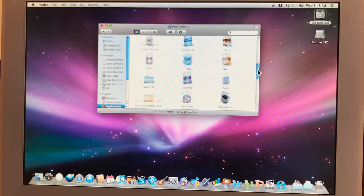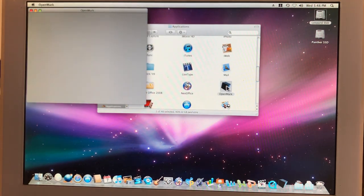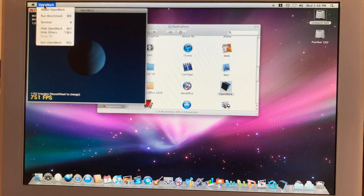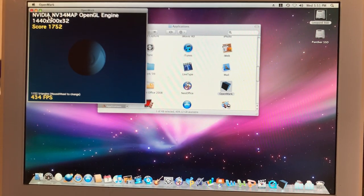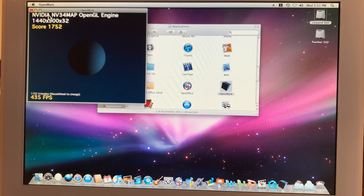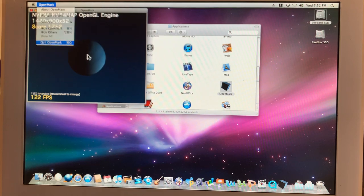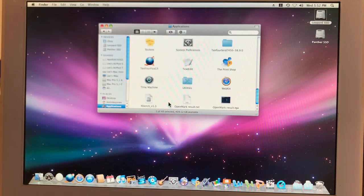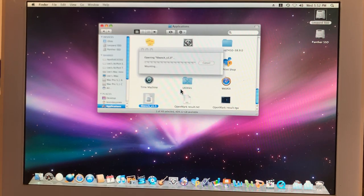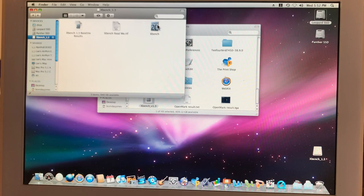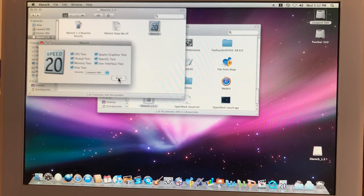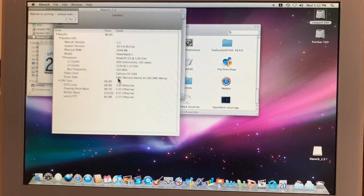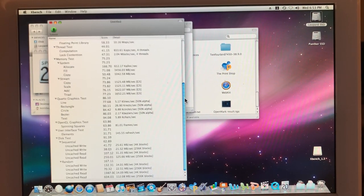We can quit out of Geekbench. And I'm tempted not to run OpenMark, but what the heck. We might as well at least have the visual. I was right. 1752. That's exactly what it scored last time.